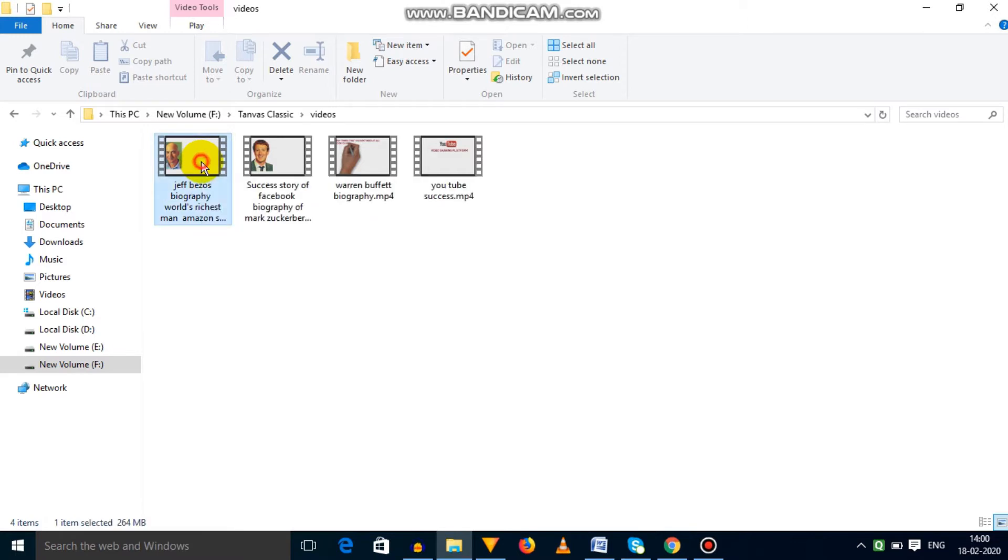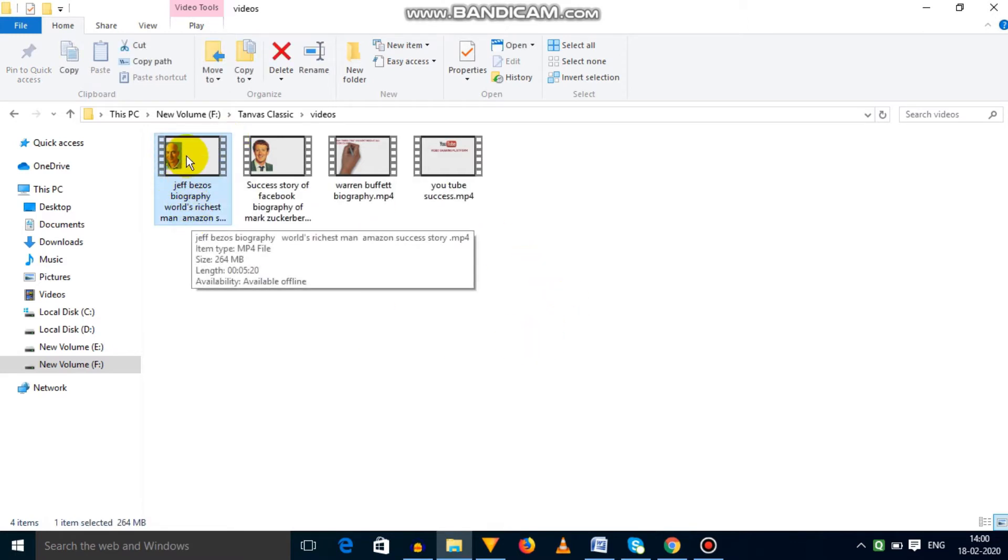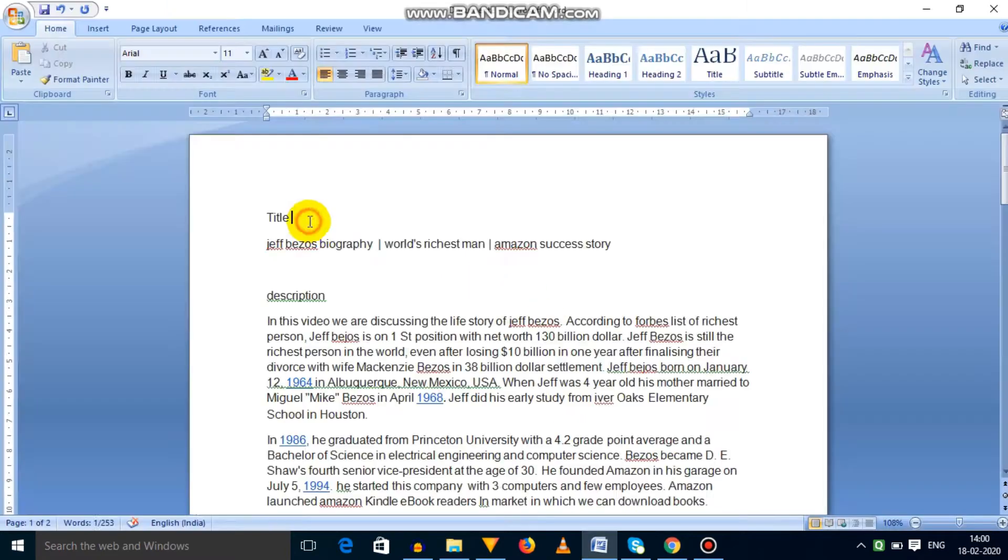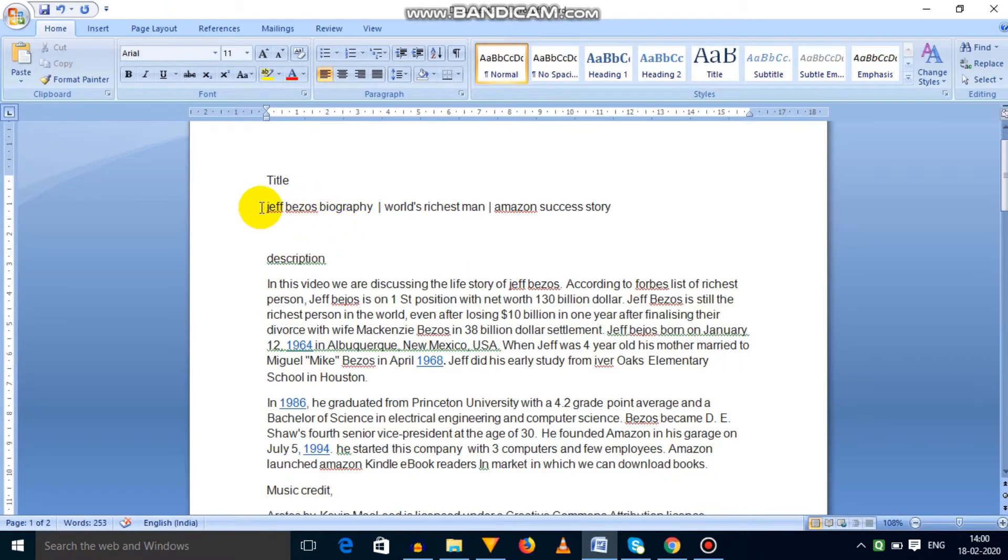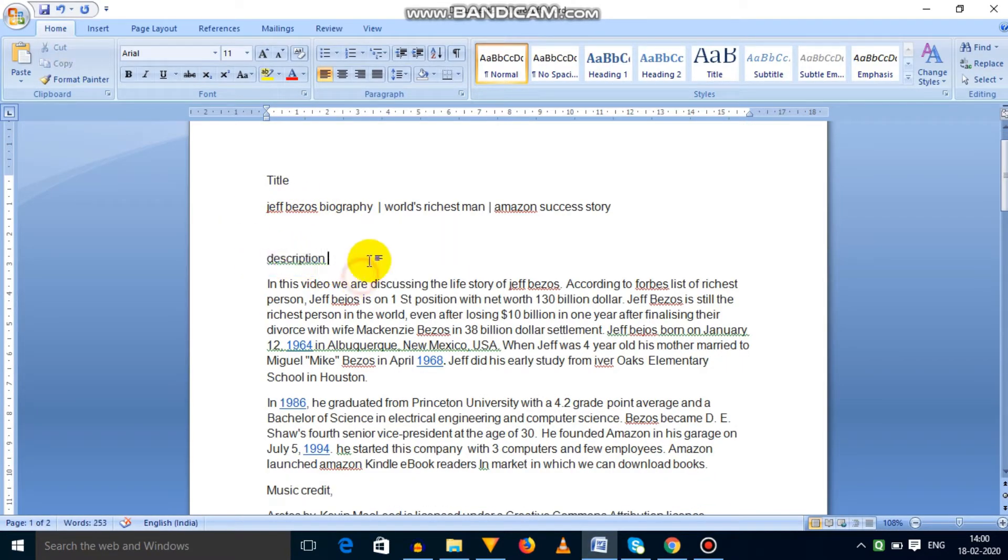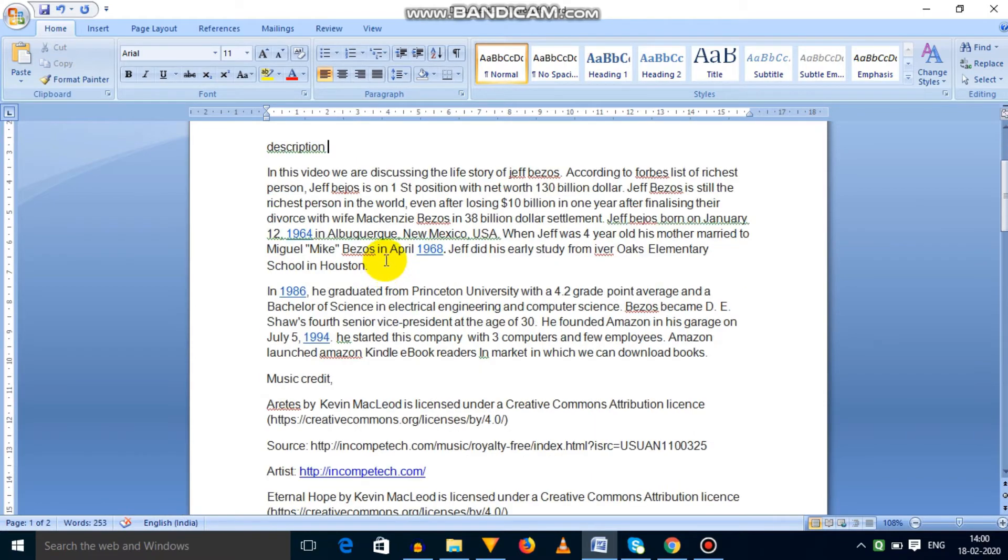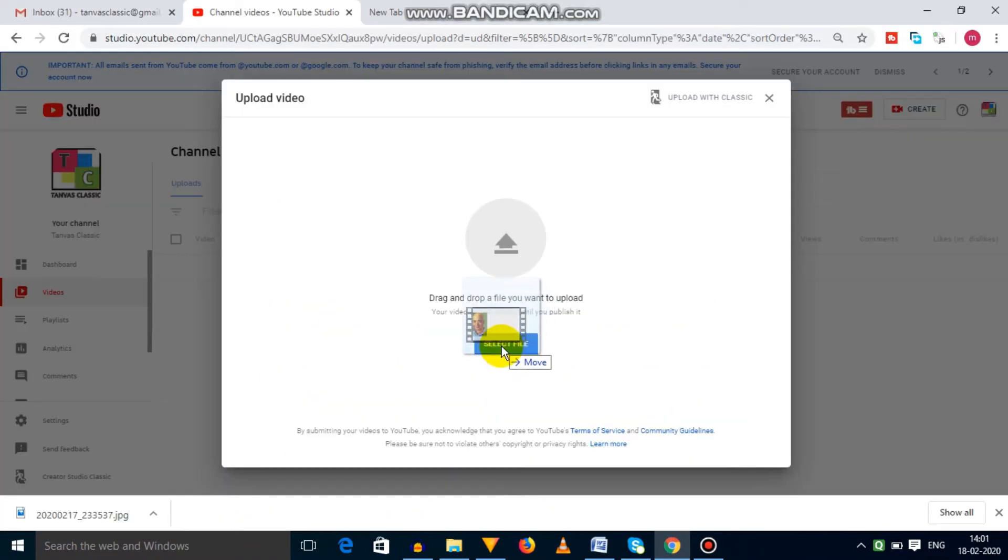Most importantly, note that you should give the title to the raw video file because it will help to come in the search results. Before uploading the video, you should have ready a video title, description, tags, and thumbnails.